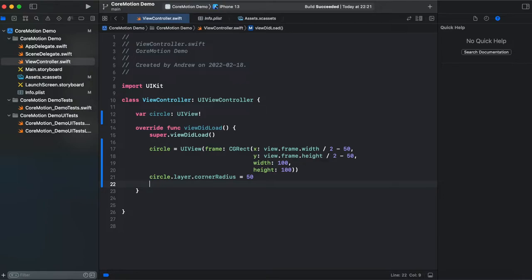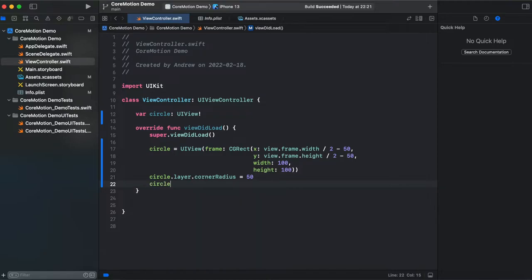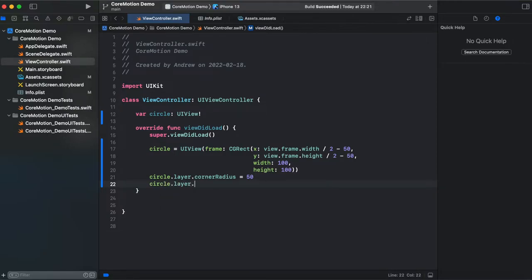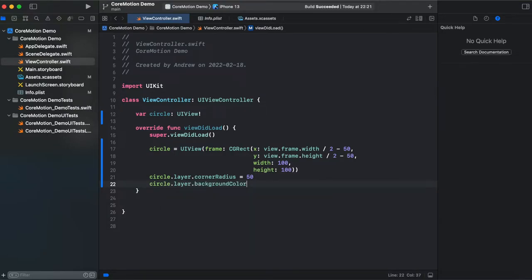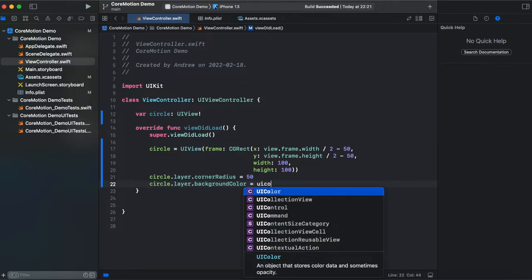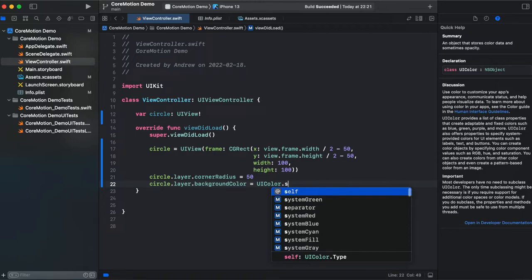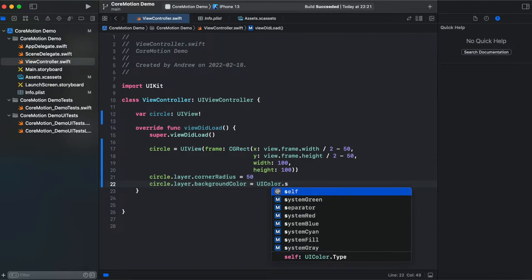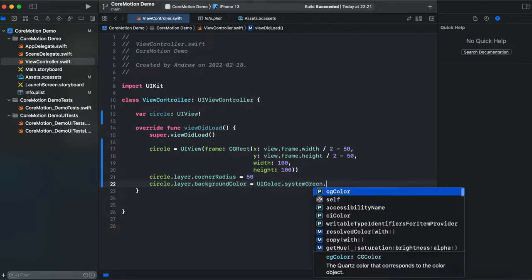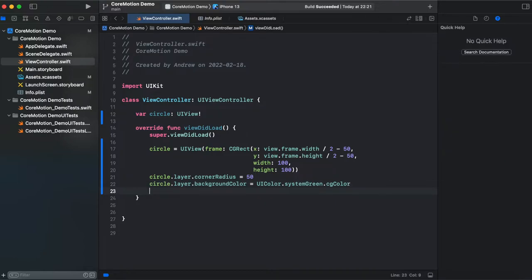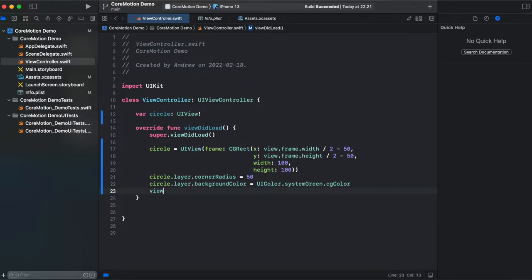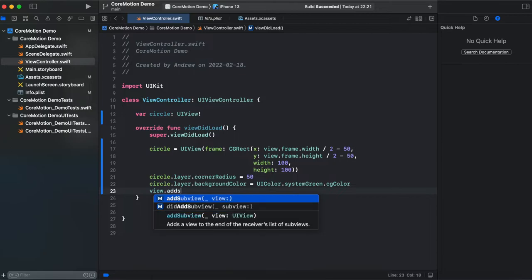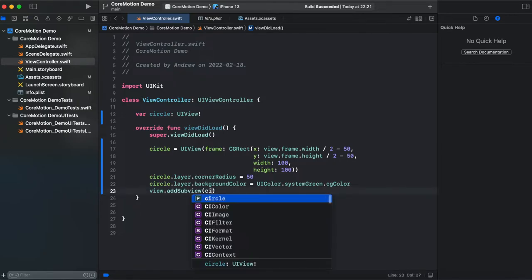And also let's add some background circle.layer.backgroundColor and make it UIColor.systemGreen.cgColor. And the only thing we need is to add our circle to a super view view.addSubview circle.